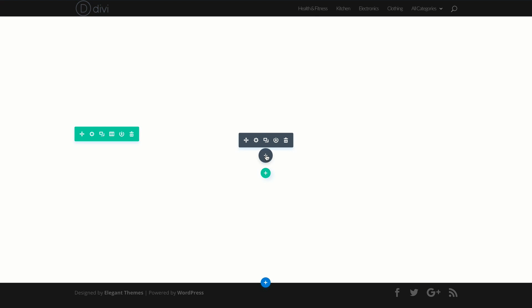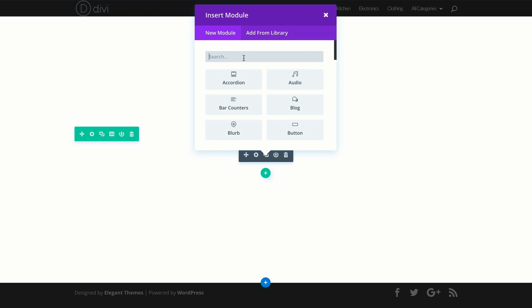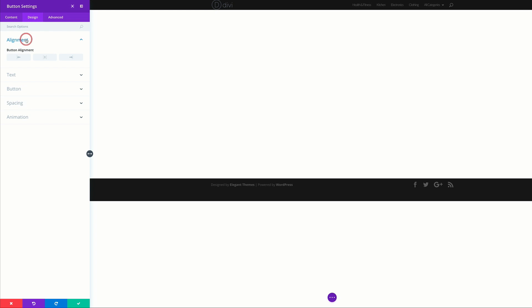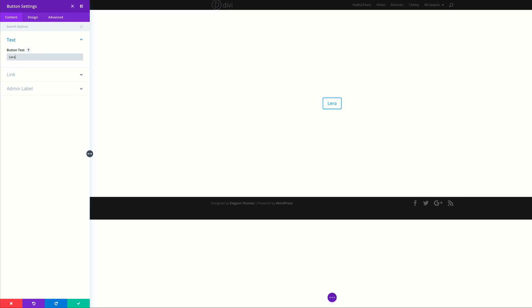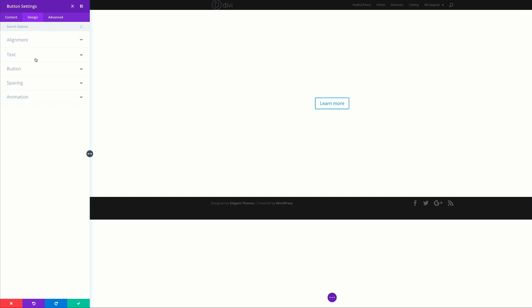Next we're going to add a button module. Select the button, then click on Design Alignment — this needs to be centered. For text color, it's dark which is fine. Go back to the Content tab, add our button text — it's going to say 'Learn More' — and add a blank link. Come back to Design, click on Button, and make sure that Use Custom Styles for Button is activated.